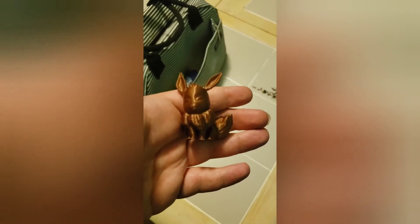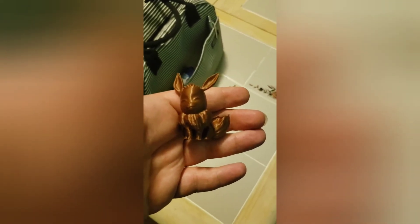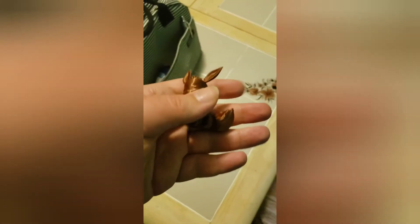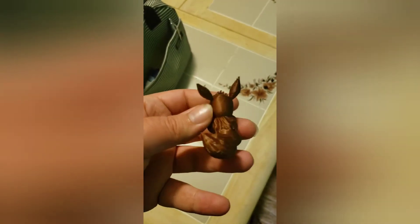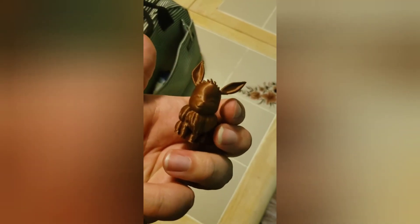This is the finished product. Very cute.